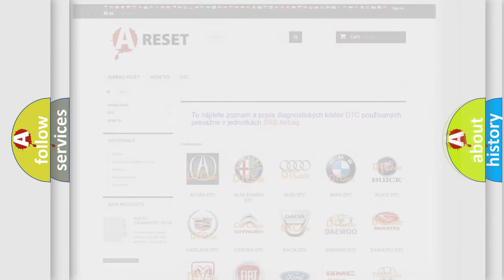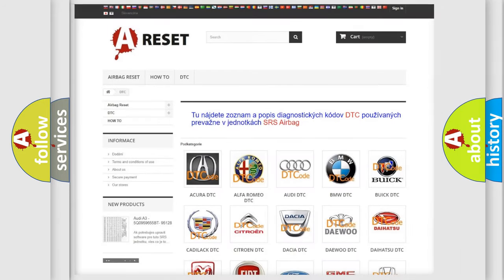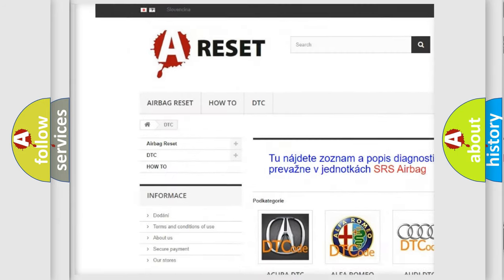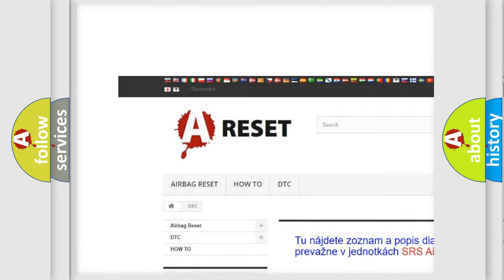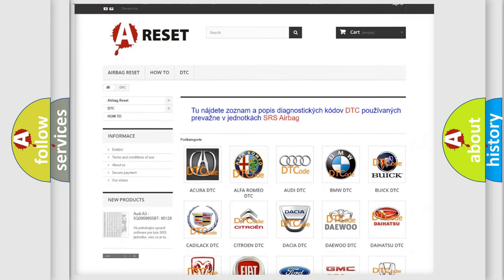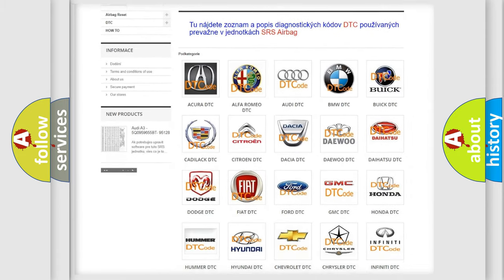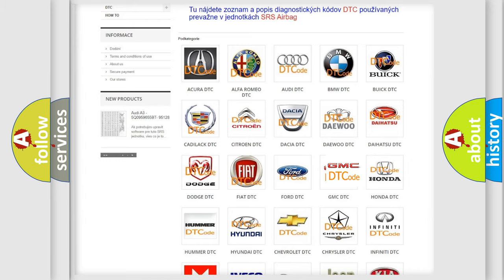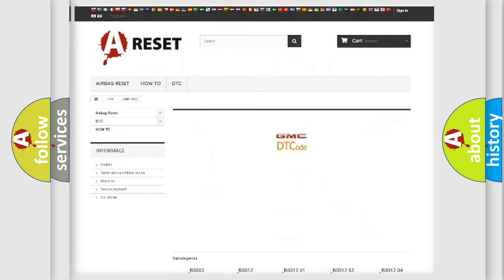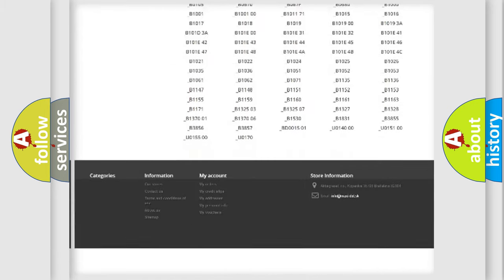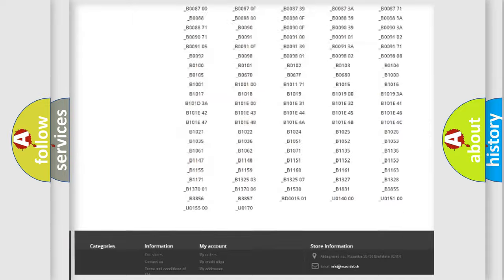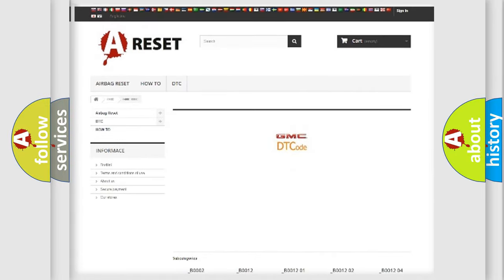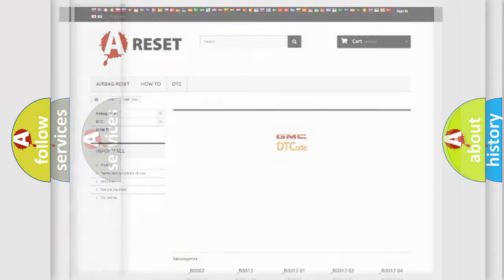Our website airbagreset.sk produces useful videos for you. You do not have to go through the OBD2 protocol anymore to know how to troubleshoot any car breakdown. You will find all the diagnostic codes that can be diagnosed in GMC vehicles, and also many other useful things.